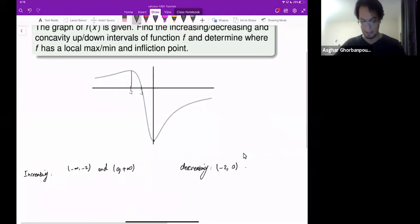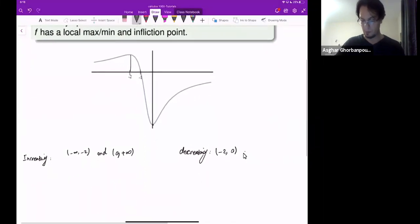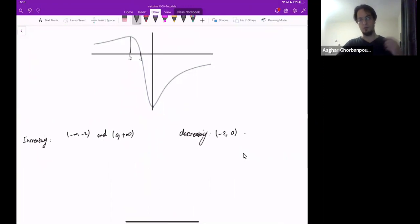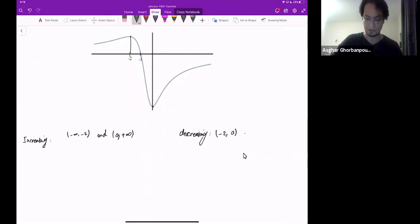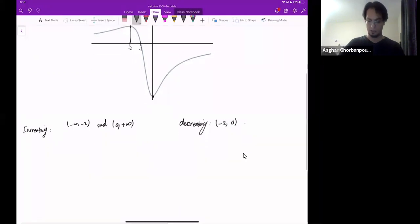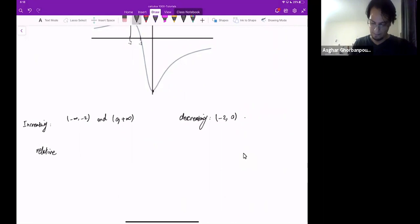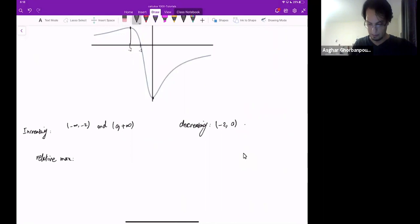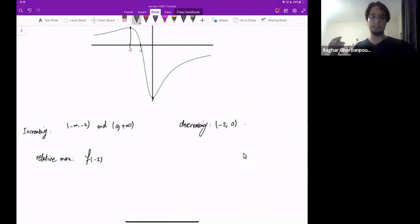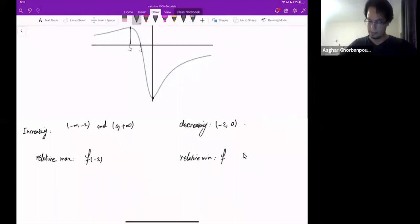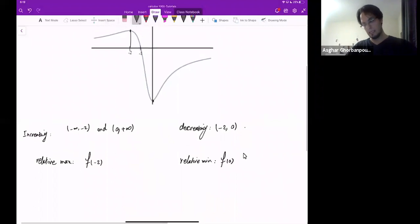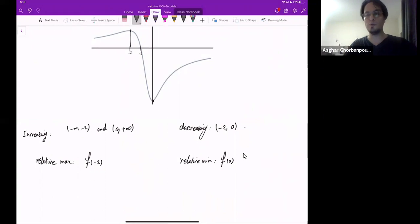How about local or relative max and min, and inflection points? Local max and min — by the way, local max and min is the same thing as relative max and min. Relative max occurs at x equal to negative 2, so f(−2) is the relative max. And relative min is f at x = 0.